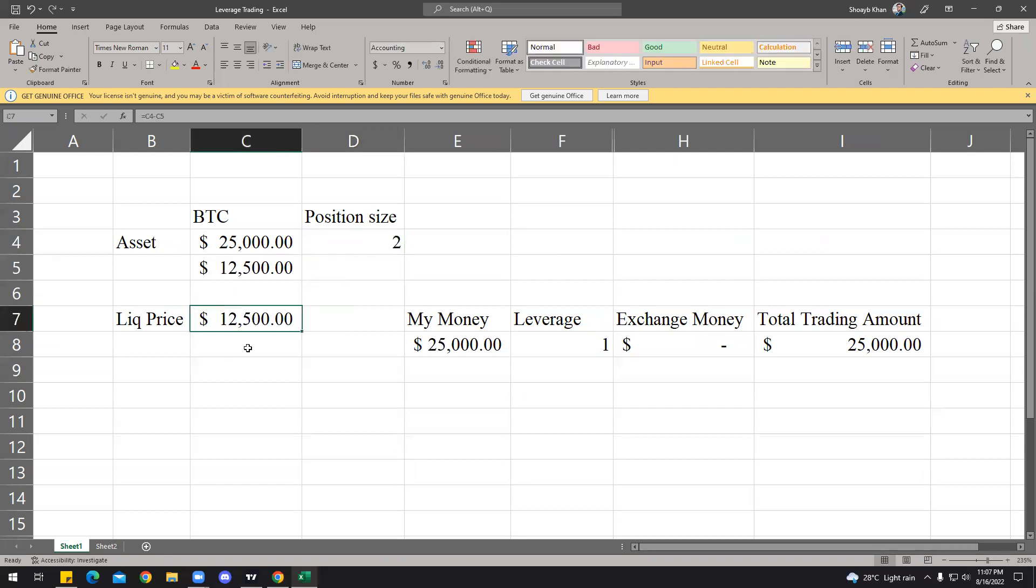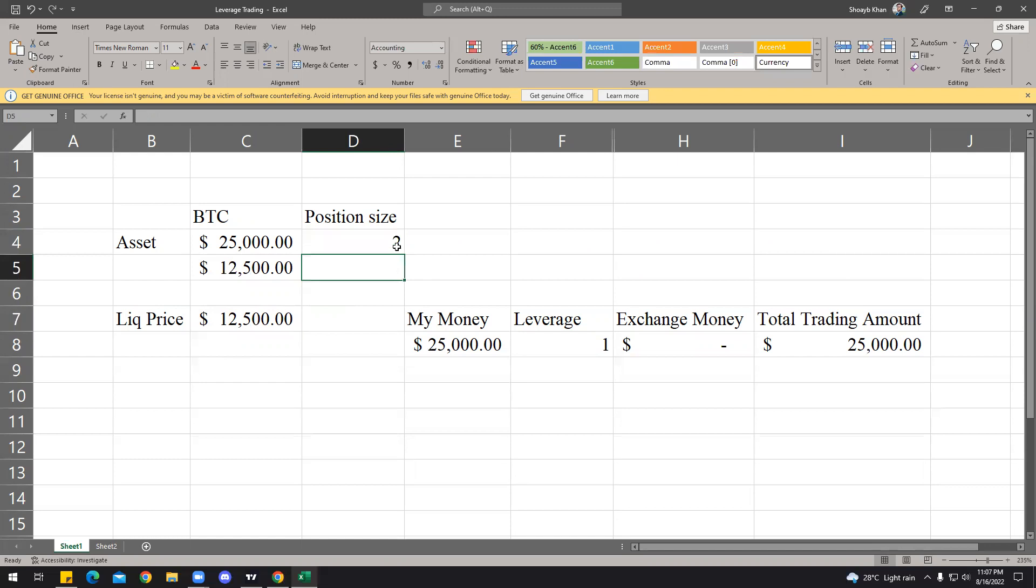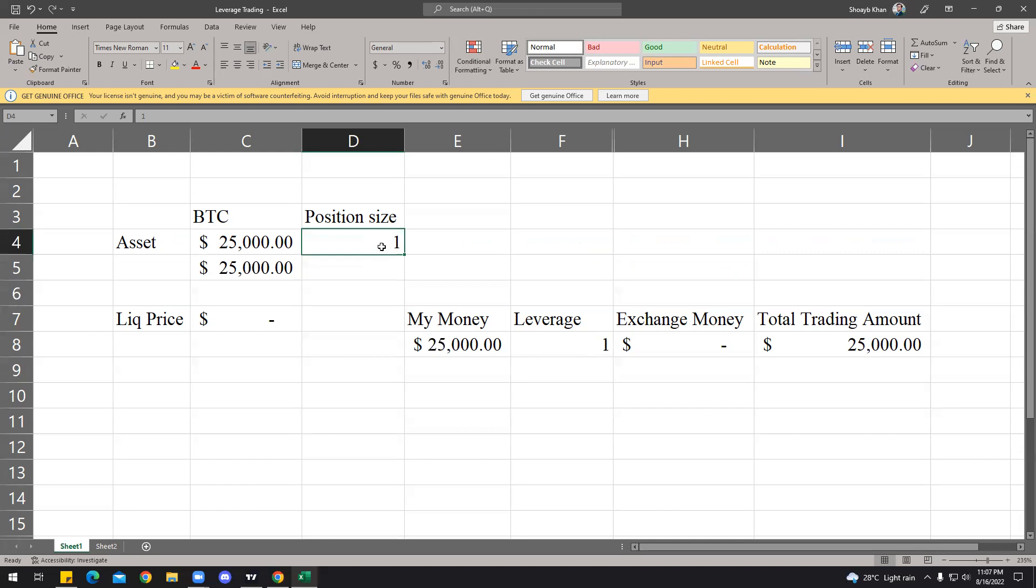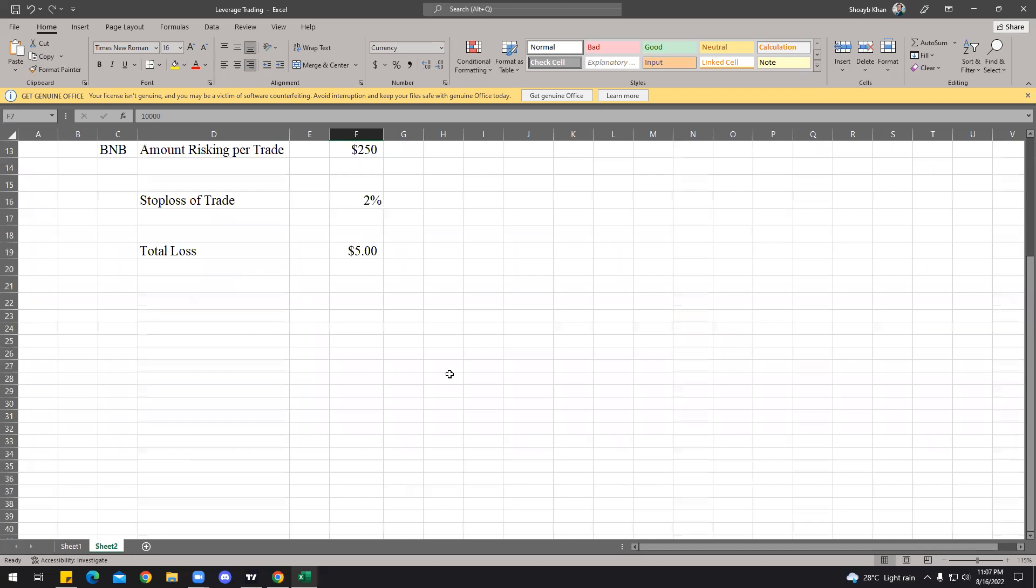Let's say now if you have $25,000 and your leverage is 1x, and now your position size is 1 BTC, your liquidity price would be zero. If your position size is 2, your liquidity price is way nominal, just $12,500. So that's how it kind of works, and that's how leverage gives you the positives and negatives of trading.